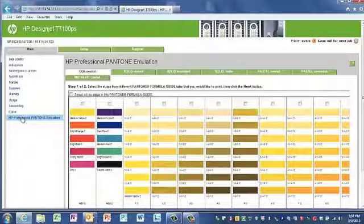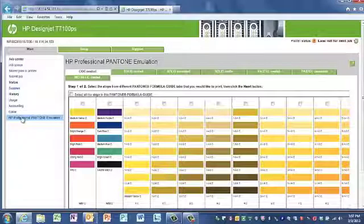This technology is designed to produce emulations similar to those set up manually by prepress professionals. To use the HP Professional Pantone Emulation, all you have to do is turn it on. In fact, it is normally on by default.